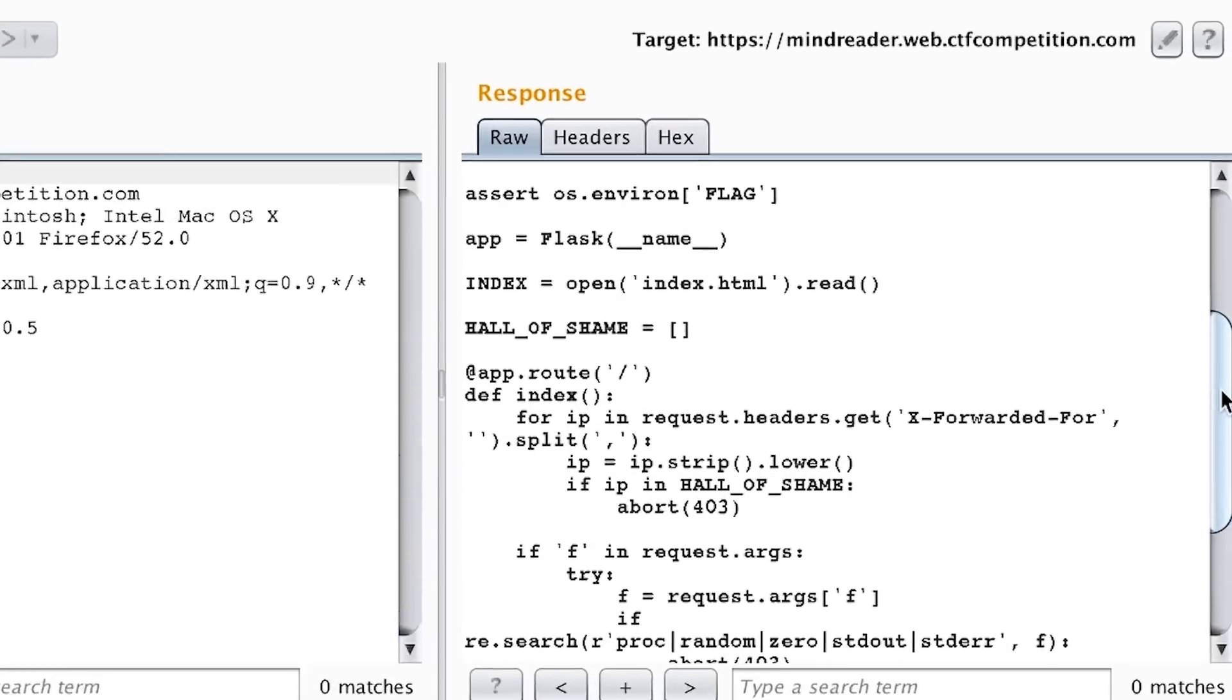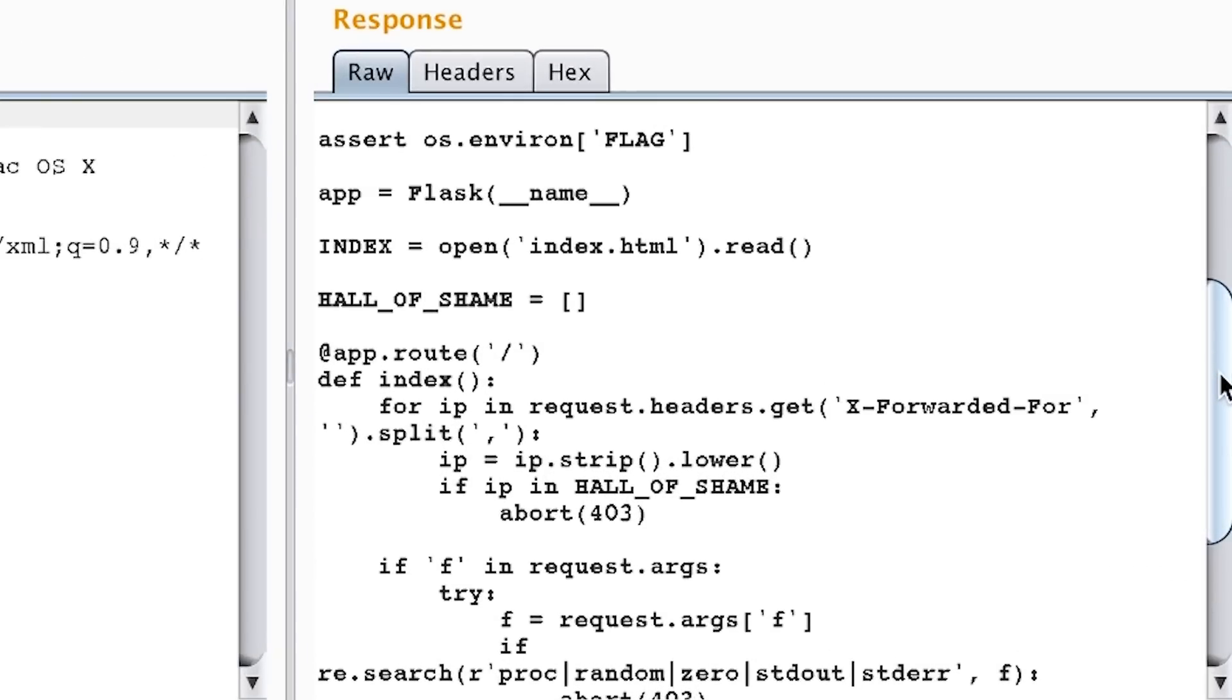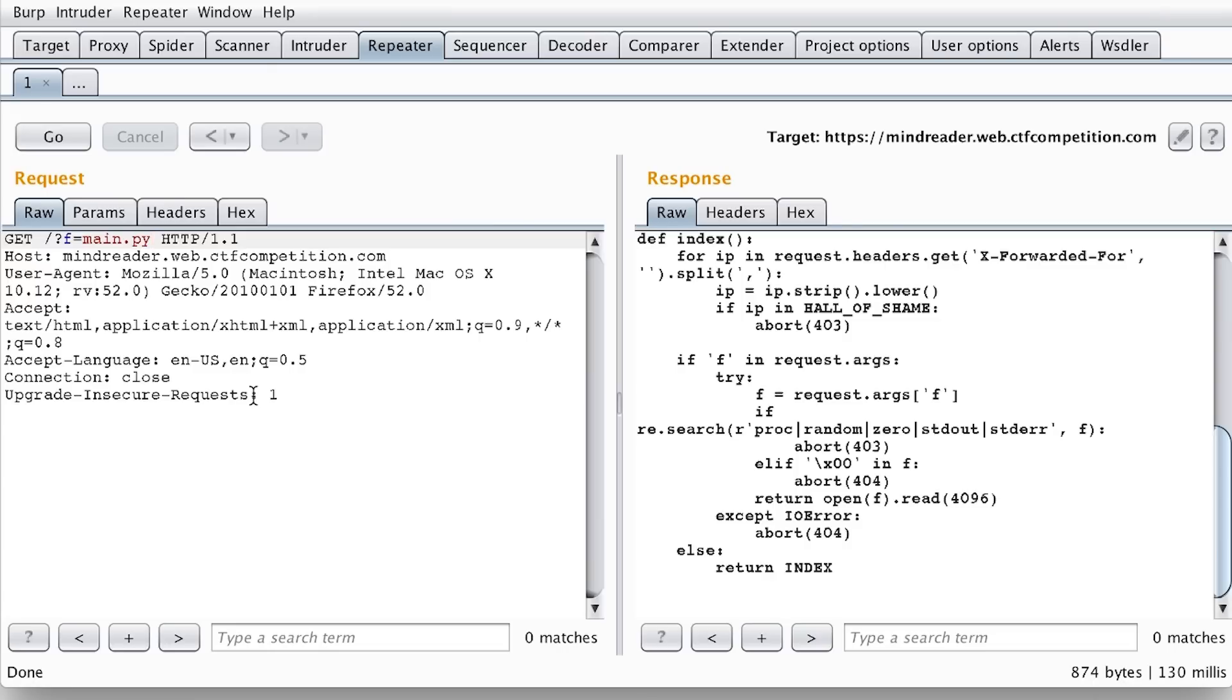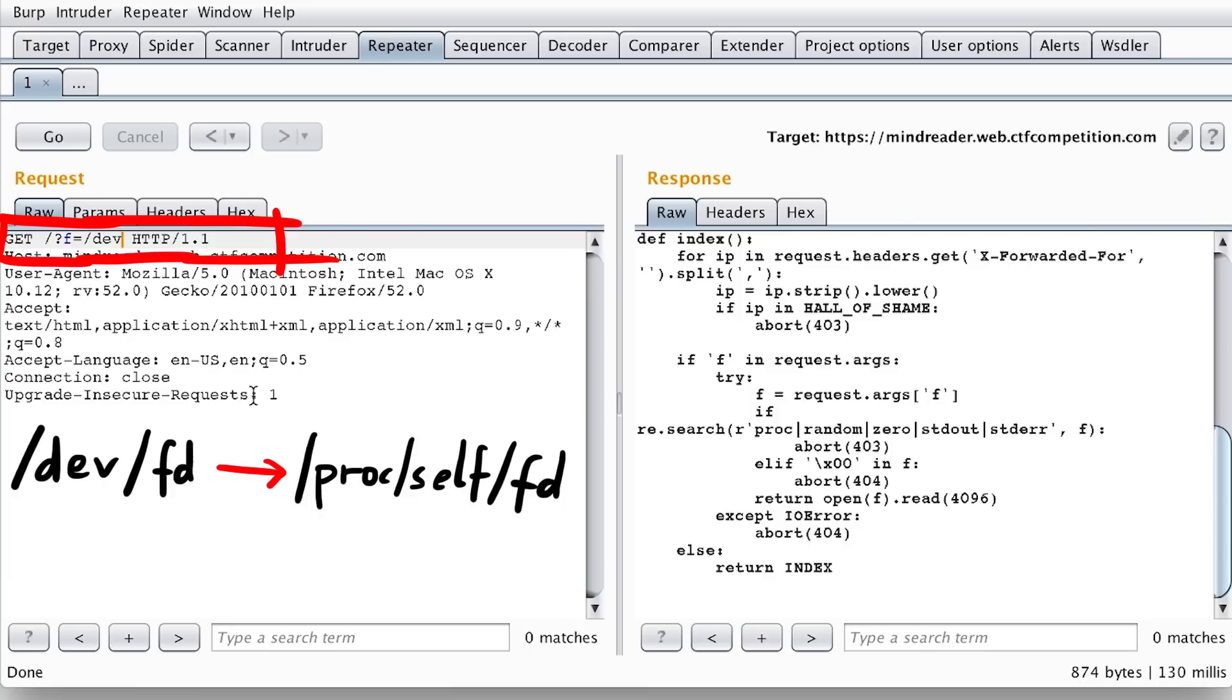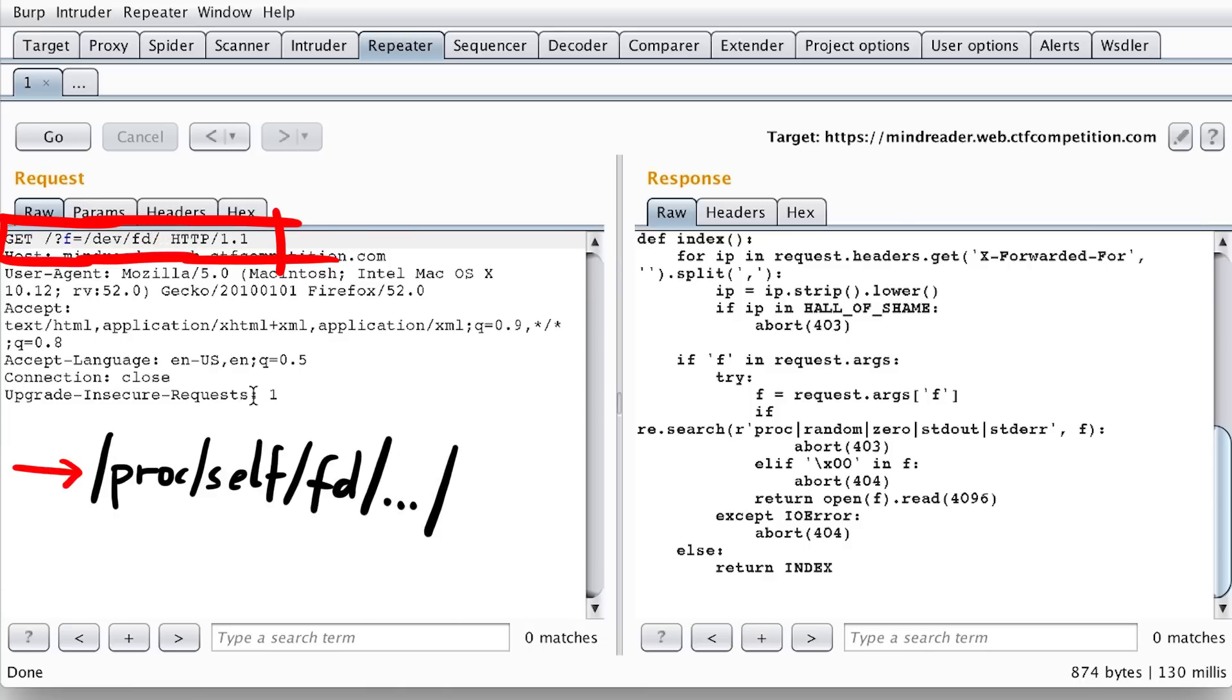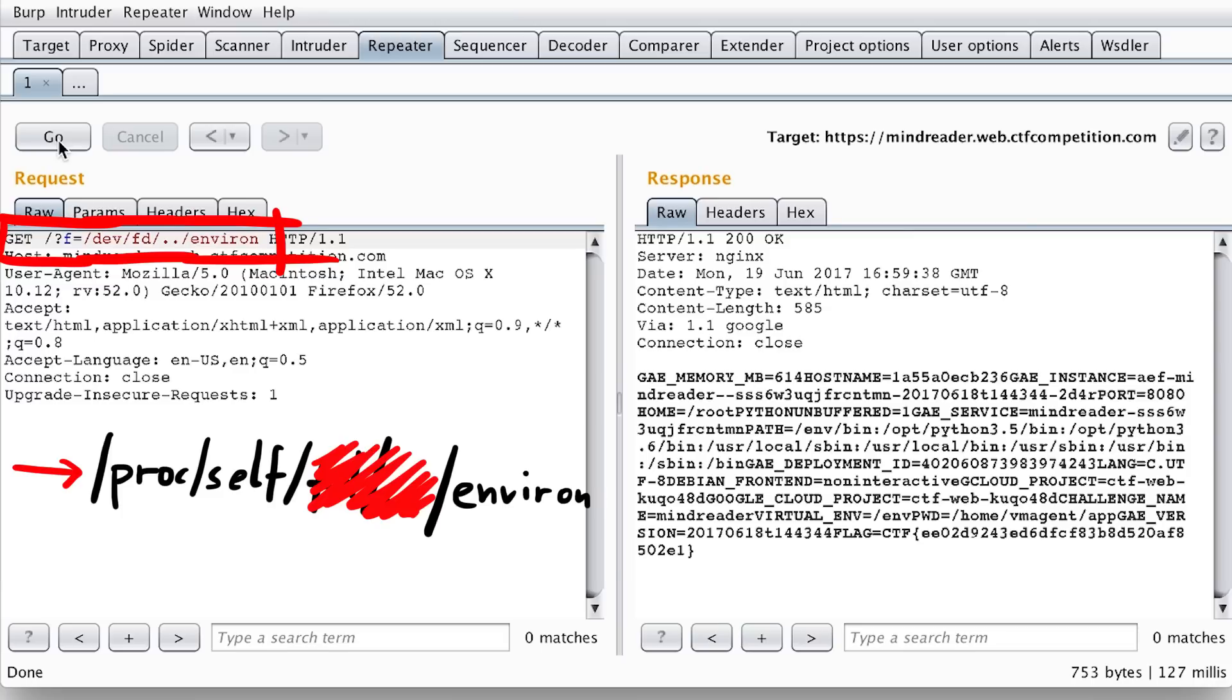So when I saw that PROC was filtered and returned another error, and that I had to access process environment variables, I immediately knew what to do and tried to use the symlink to PROC SELF ENVIRON THROUGH DEV FD one directory up ENVIRON and get the flag. Solved.